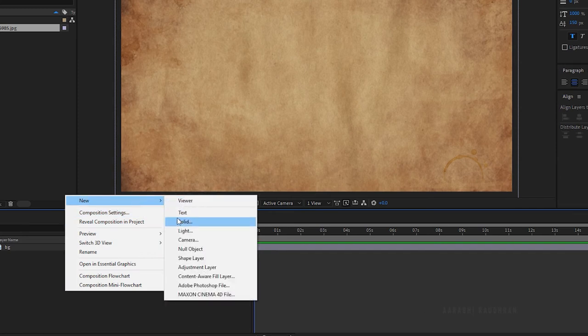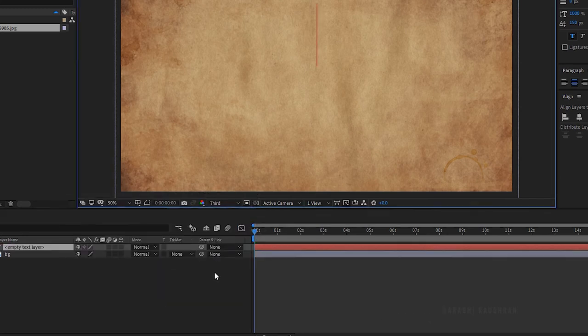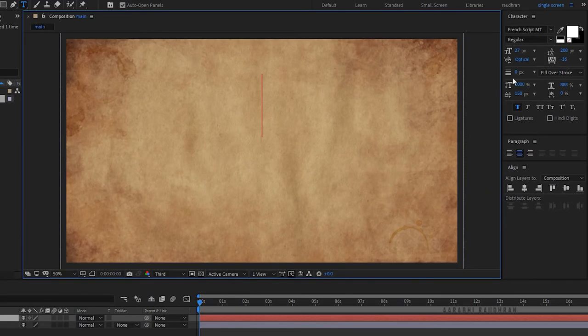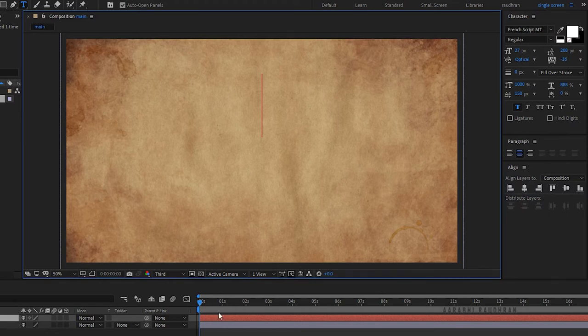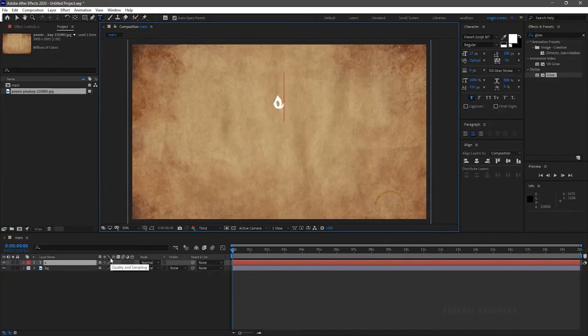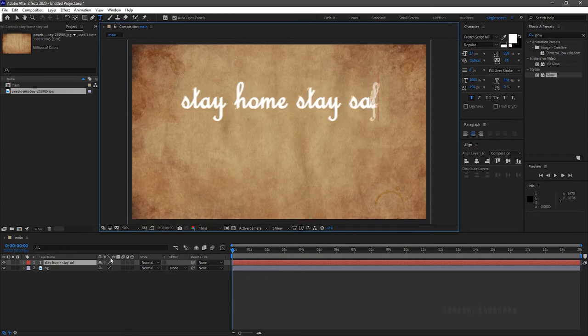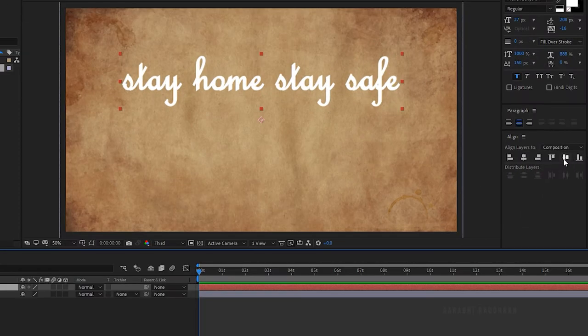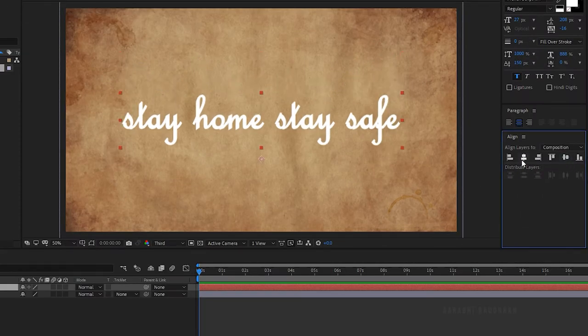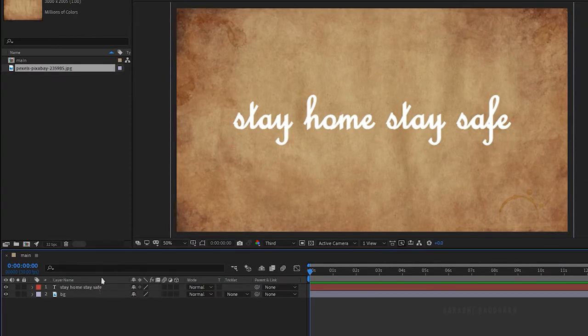Create a new text layer and type in your text. I am typing in 'stay home stay safe'. Choose a cursive style font so that you get a nice looking animation. Align the text to the center of the composition.